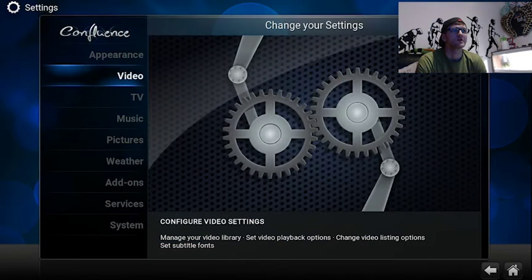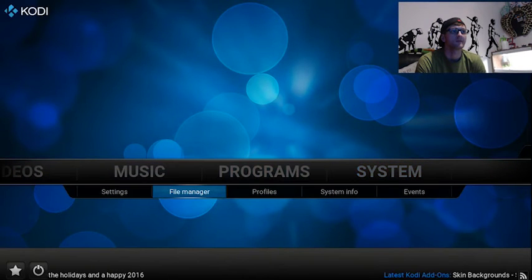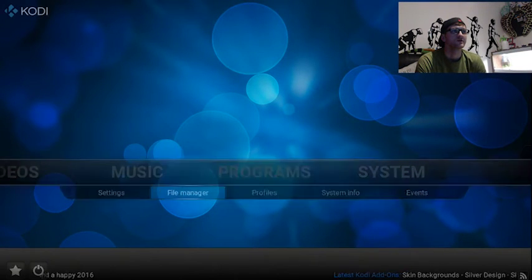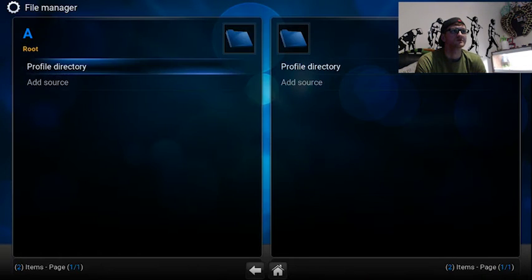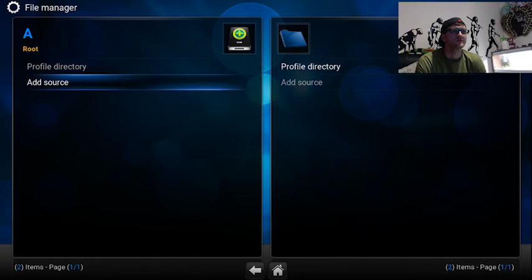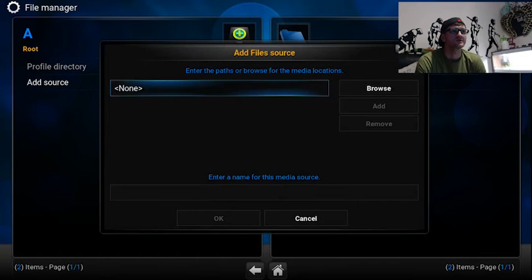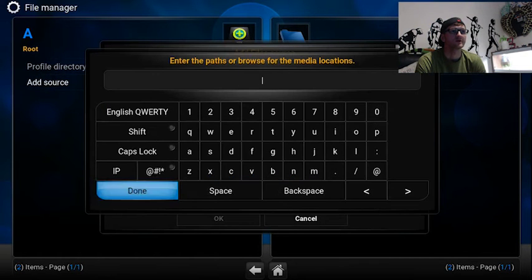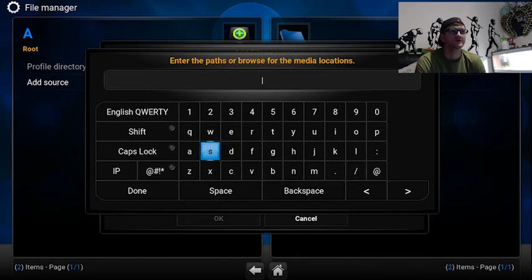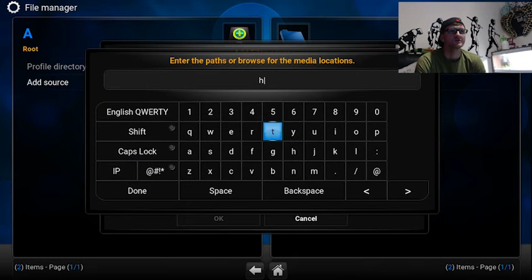We're going to go down to File Manager. We're going to go to Add Source. And you're going to want to type in. I'll put this up on the screen. Also you can pause it when it's in.